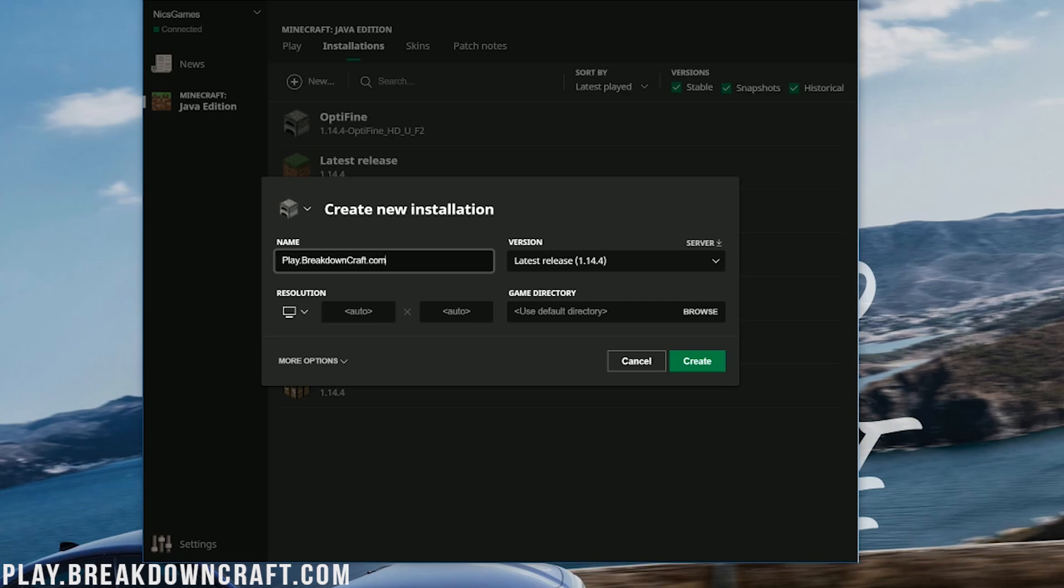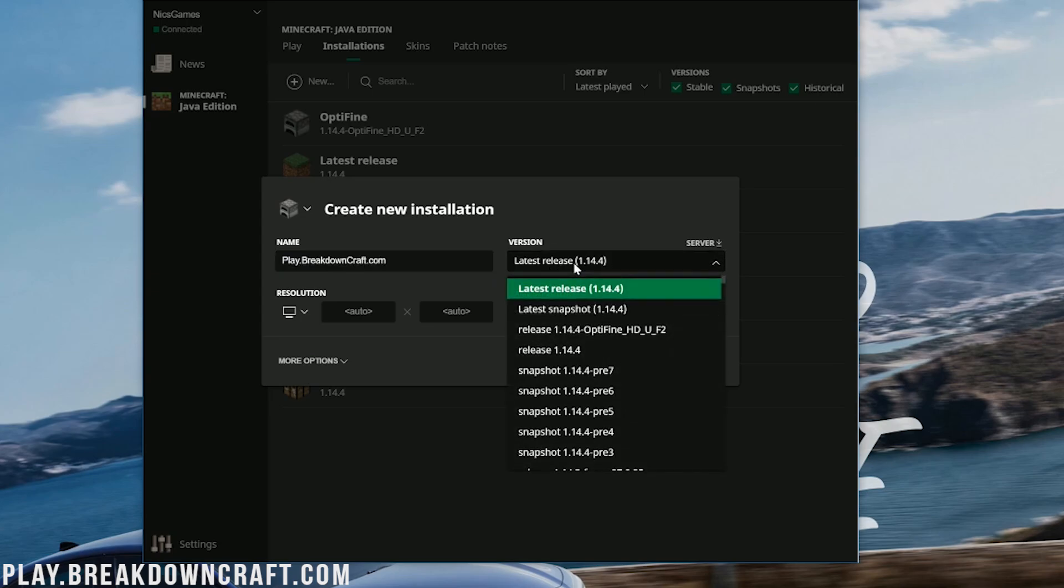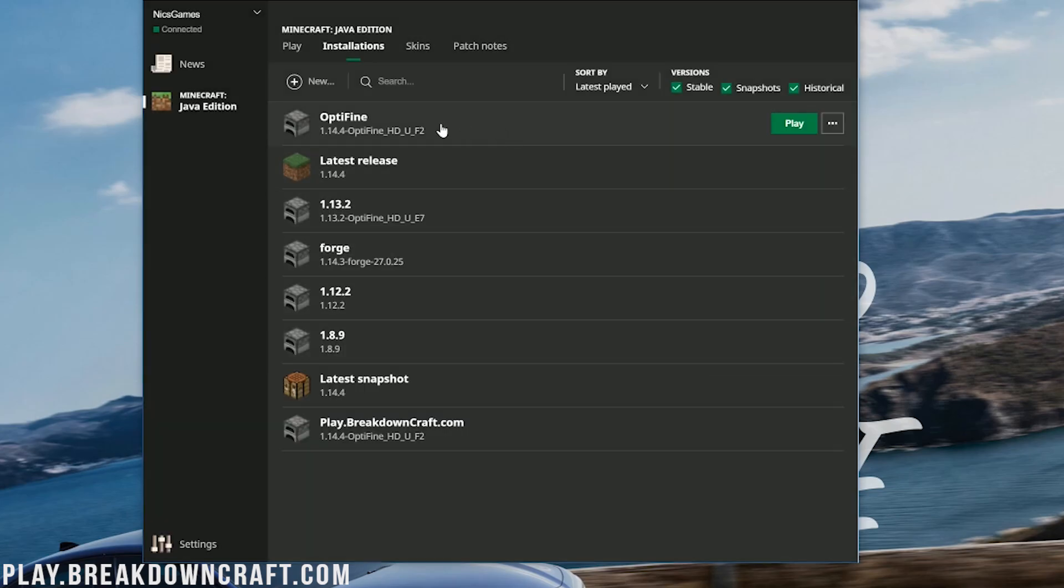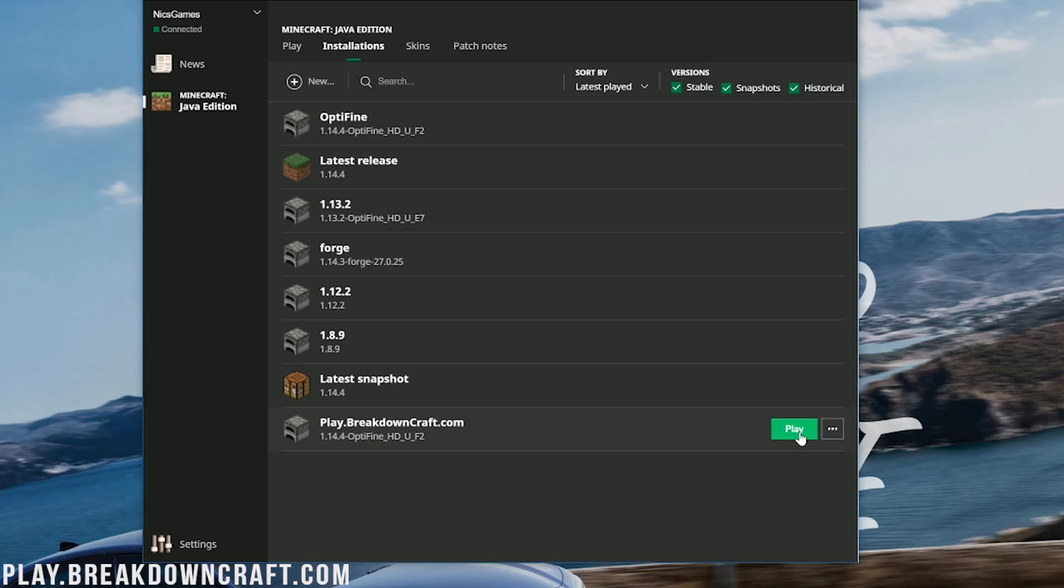The best Minecraft server in the multiplayer section. We're going to be testing shaders on it a little later in this video. We have grief protected survival with player based economy, slash shop based economy, and 100% custom skyblock. Over 300 players online every single day. Now after you've named your profile here we need to click this version drop down and then you'll see release 1.14.4-Optifine. Click on that, then click the green create button and click the green play button.